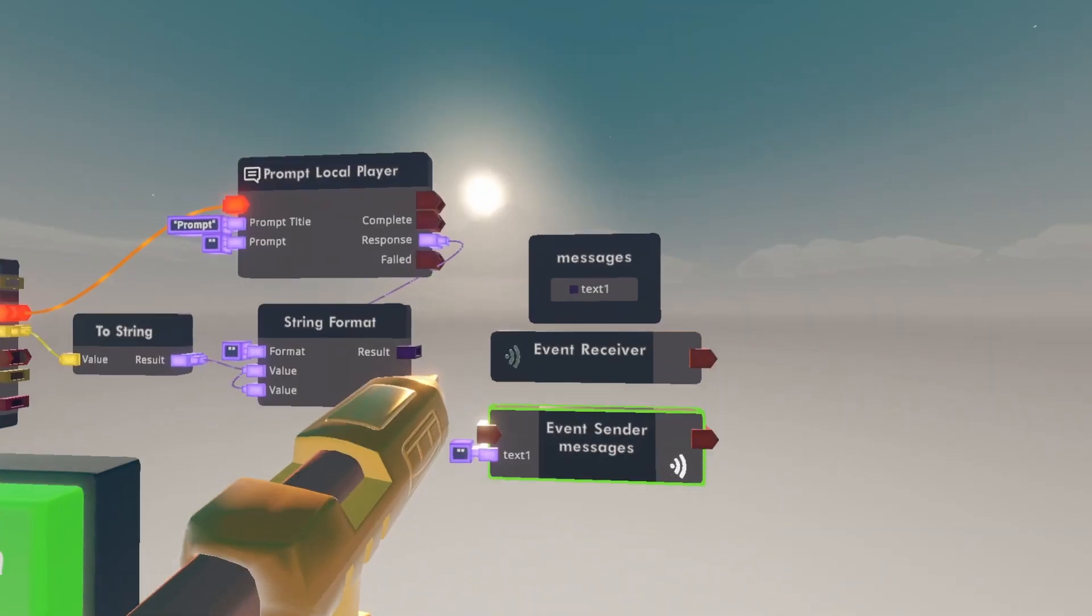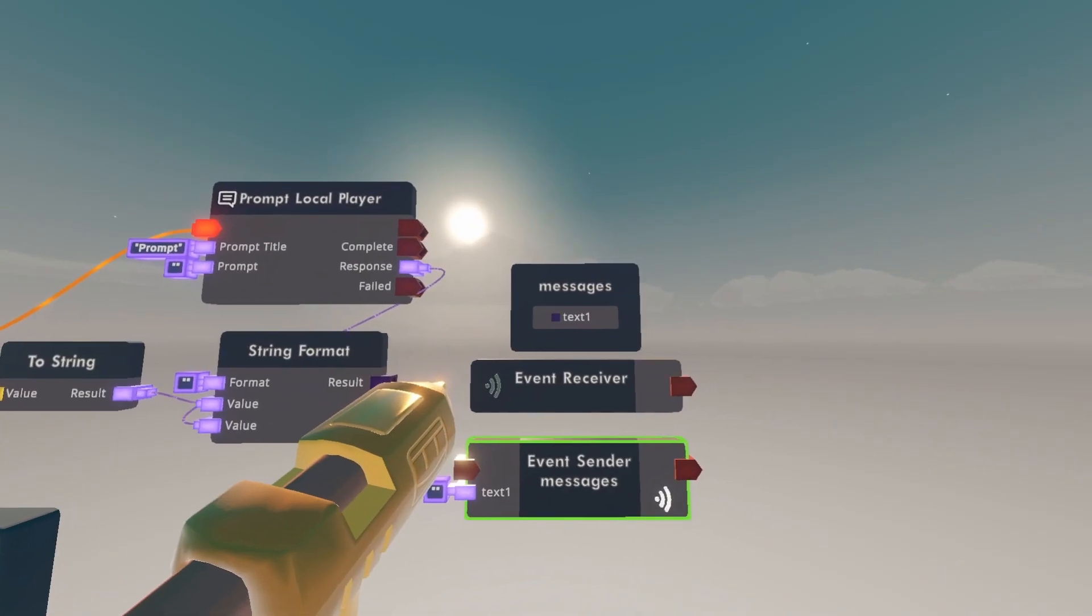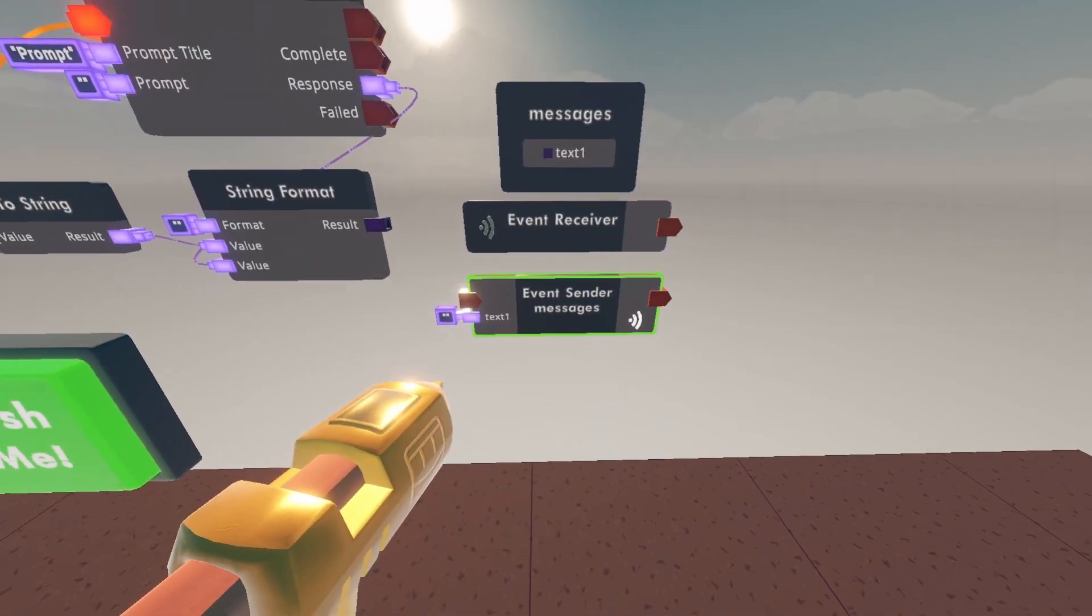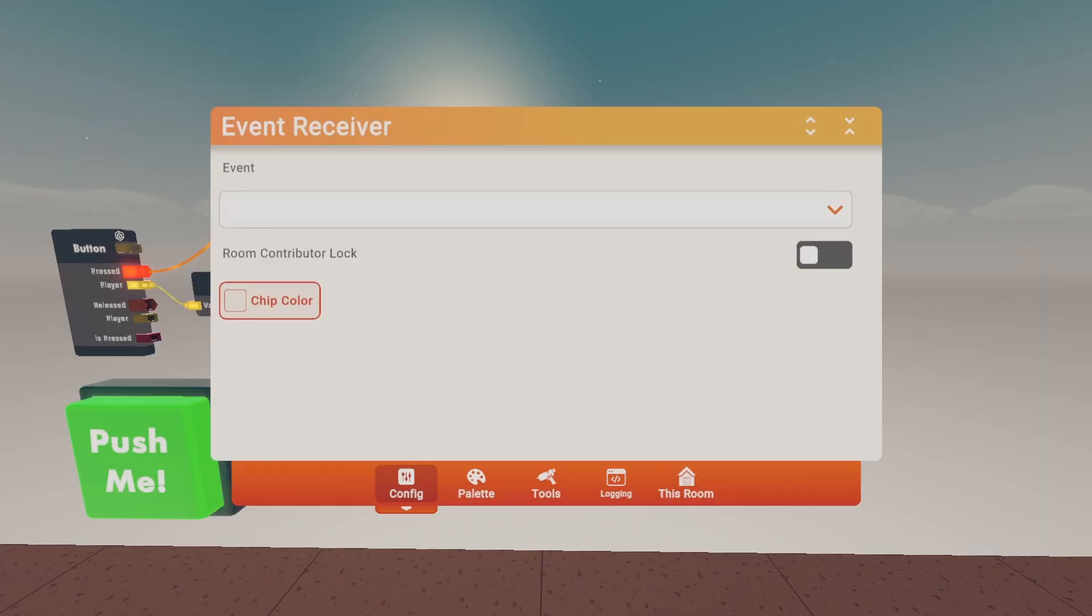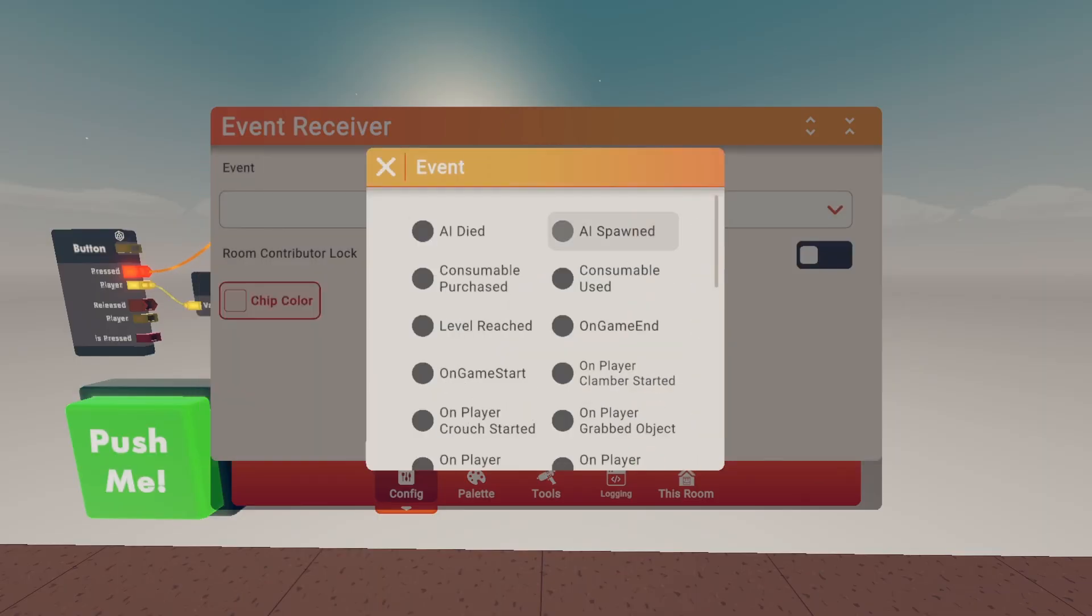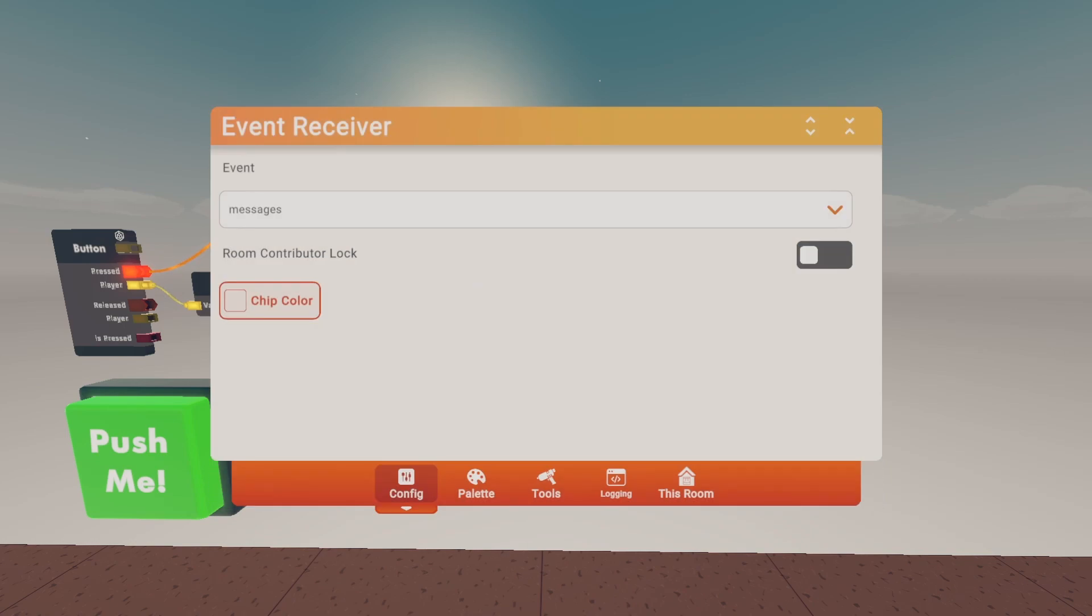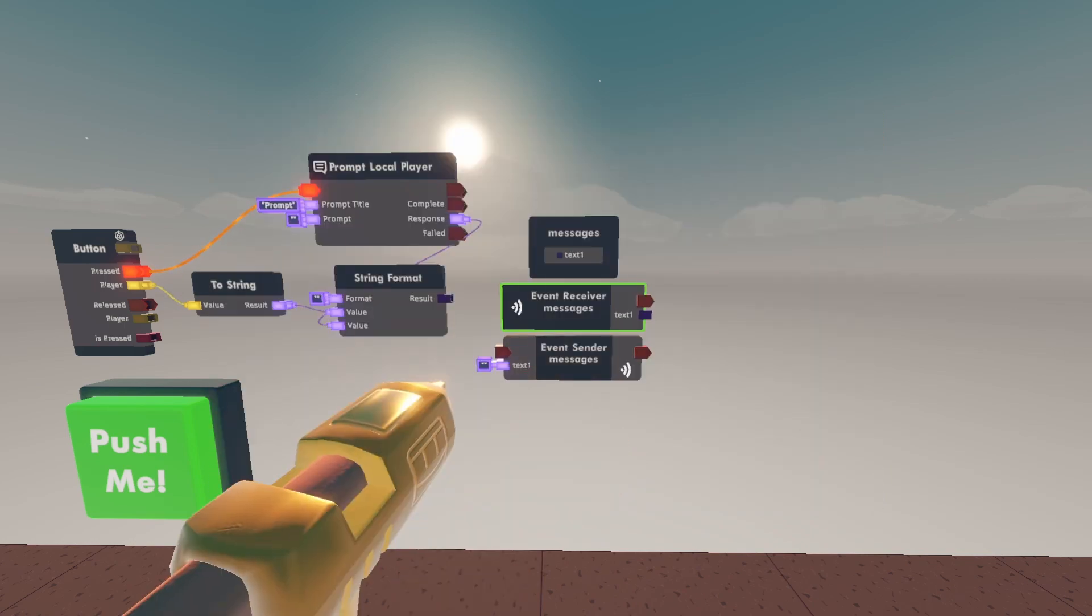Whatever you name this event definition, change it to that event sender. Now go to event receiver and configure it and scroll down until you find your event.